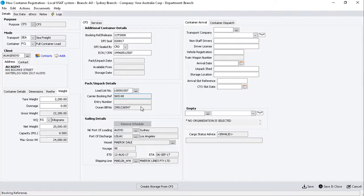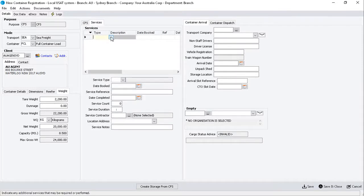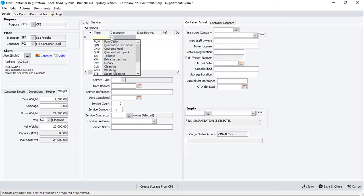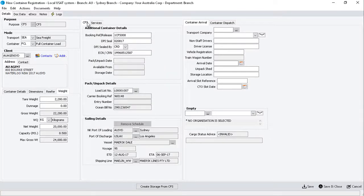If you need to record a service, click on the Services sub-tab. You can add additional service types via the System Registry. We'll leave this for now and click on the Container Arrival sub-tab.